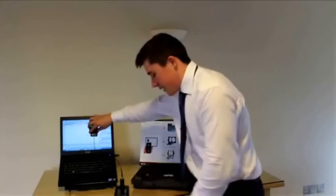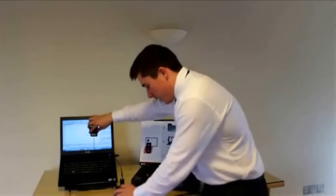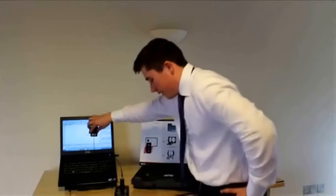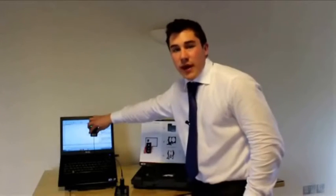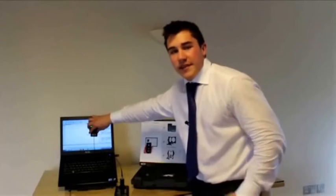I can press the measure button and the result will be in a candela per metre squared parameter instead of a lux or lumen.